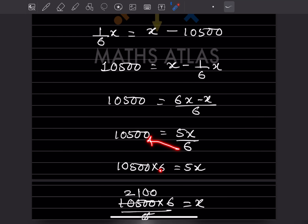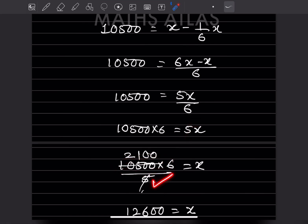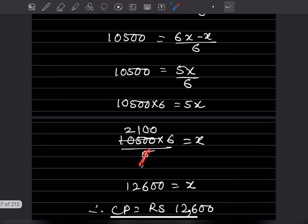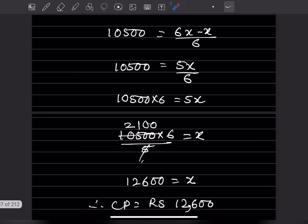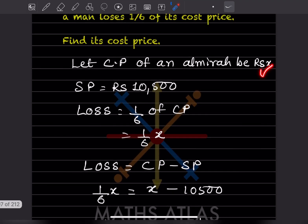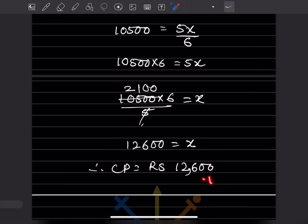Multiplying both sides by 6: 5x = 63,000. Dividing by 5: x = 12,600. So the cost price is rupees 12,600.